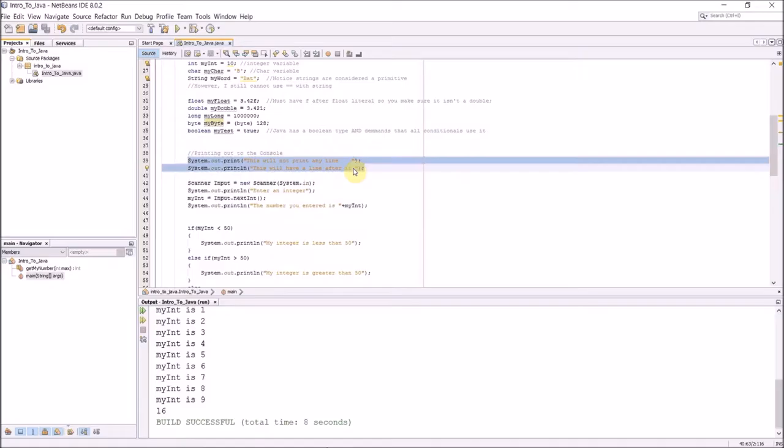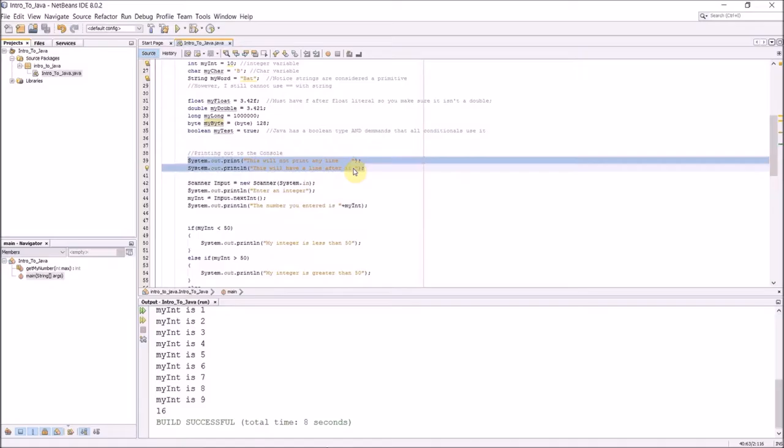Here is how I'm going to print out to the console. It's always good to know how to print out to the console. If I do System.out.print, it will not print a line afterwards. If I do System.out.println, it will print a line after it.